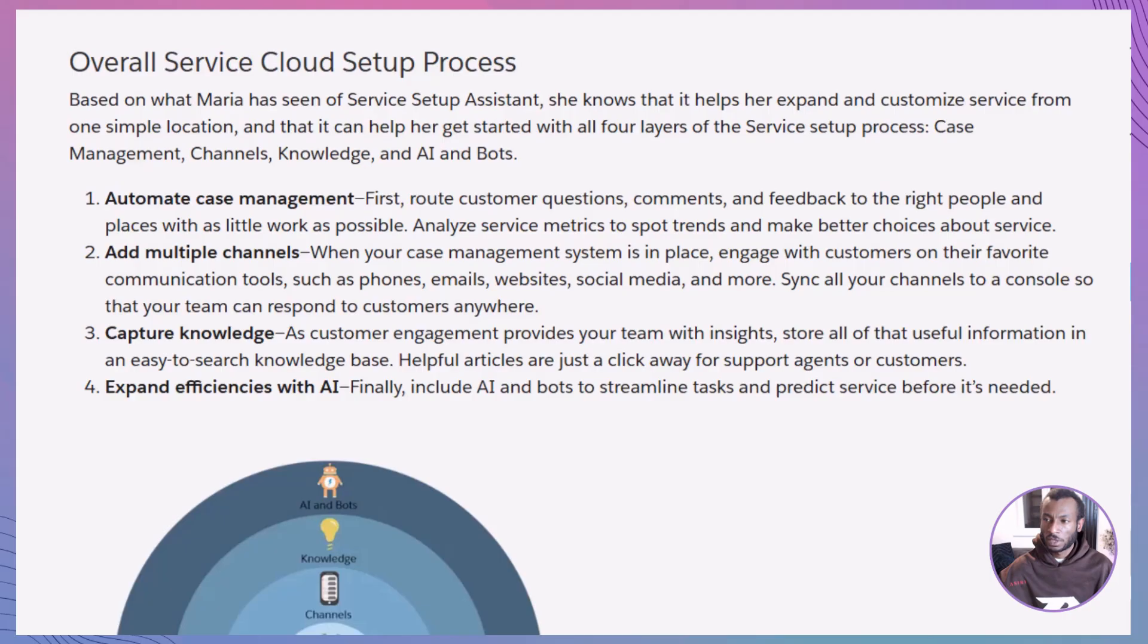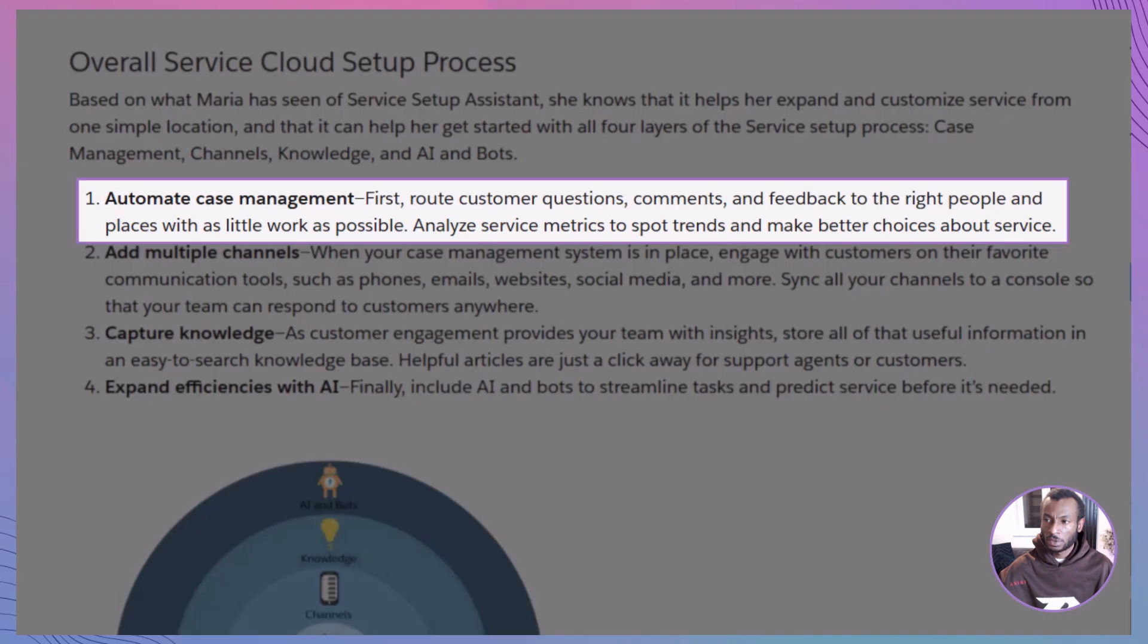Maria now has a solid starting point, but there's more to Service Cloud than just flipping a switch. Let's walk through the four key layers. Case management: automatically route questions to the right folks. Use metrics to improve response time and quality.